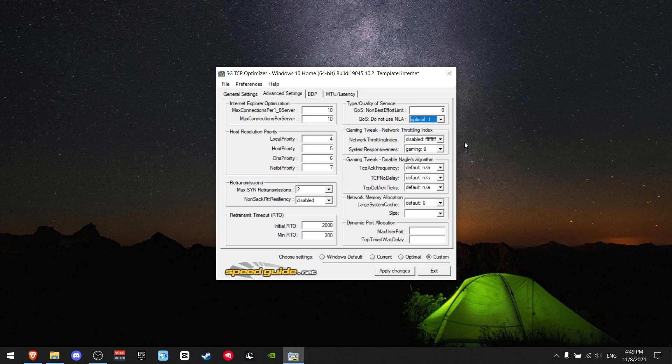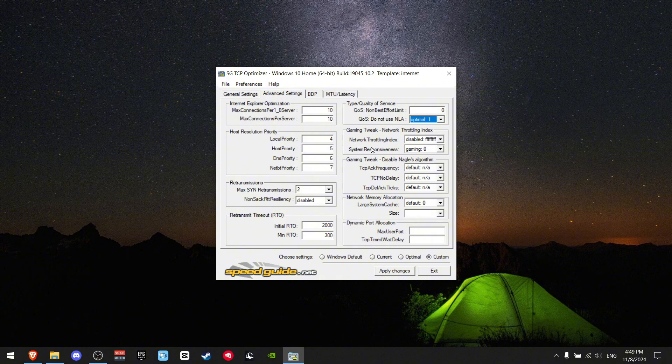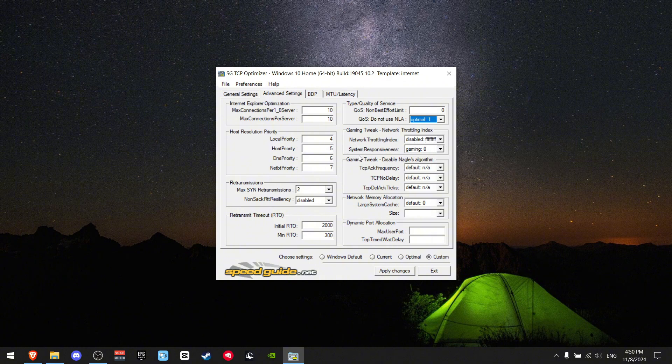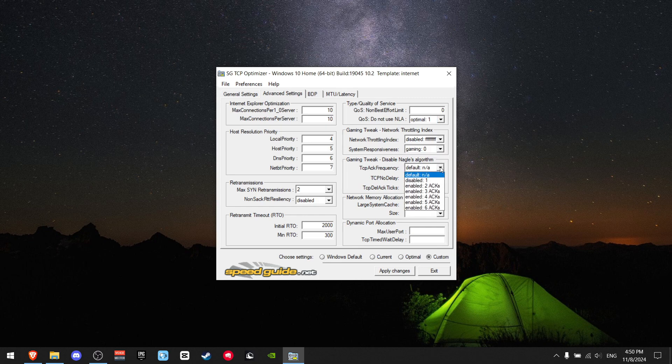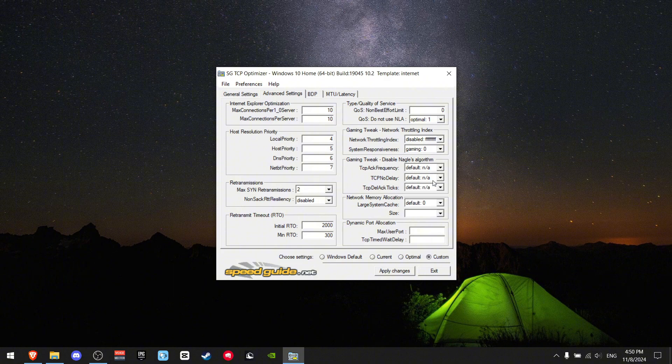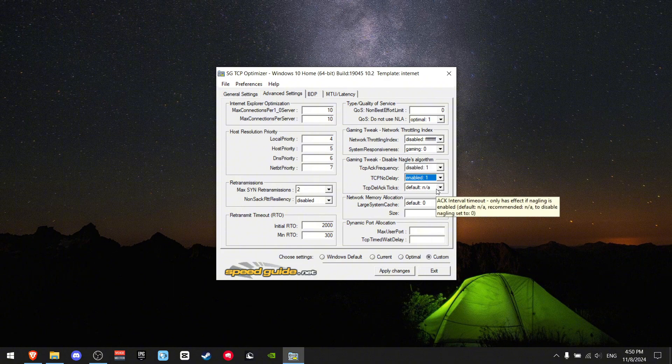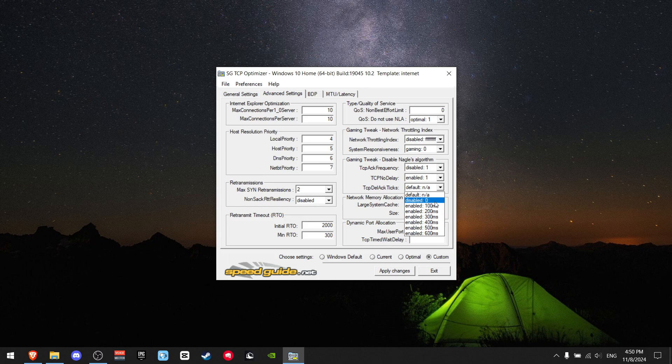For the gaming tweak, which is one of the most important: Network Throttling should be disabled (FFFF). System Responsiveness should be gaming 0, which is definitely the best one. Frequency should be disabled. No Delay should be enabled, and TICS should be disabled. These settings really help with input delay, ping, and system responsiveness.